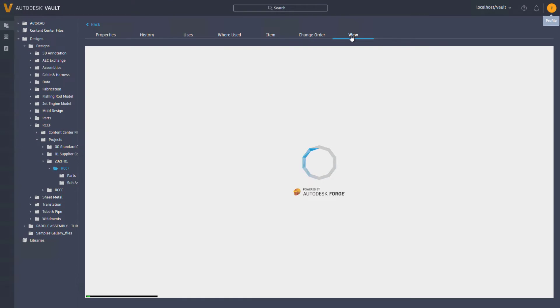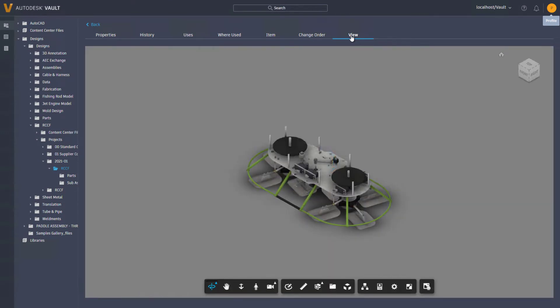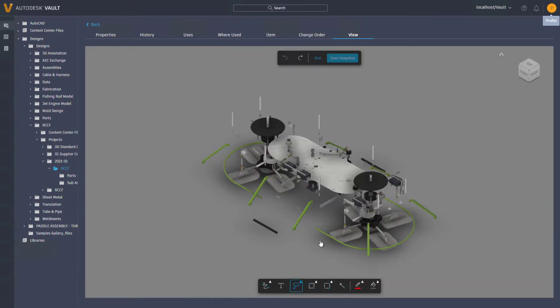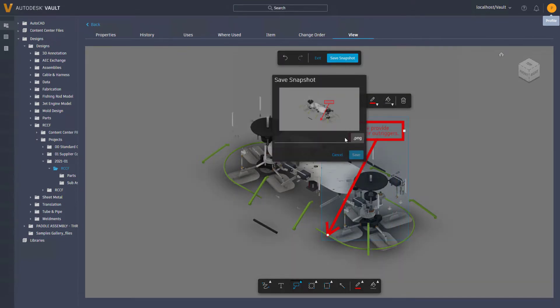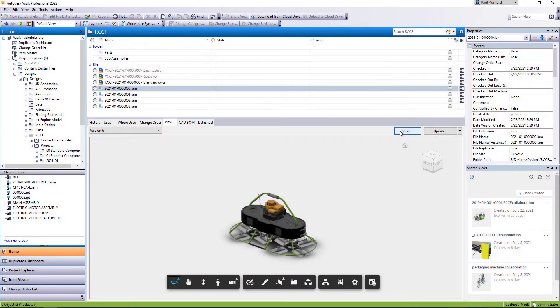Autodesk Vault 2022.1 brings you a modern, connected and insightful experience with greater automation for faster workflows and the flexibility to work with your design data anywhere with the Vault browser and mobile app.